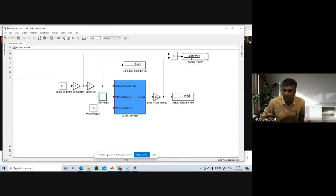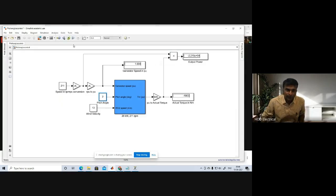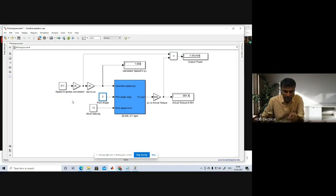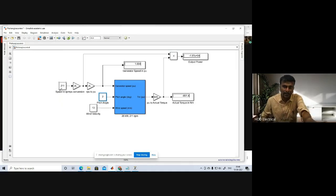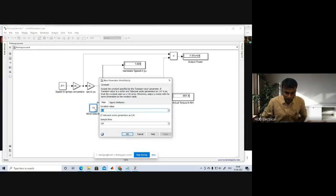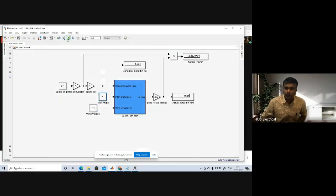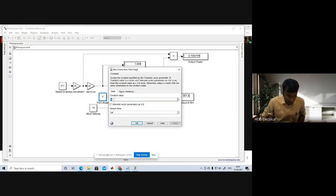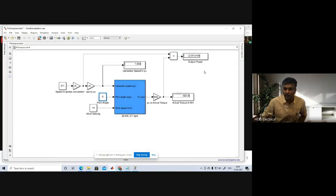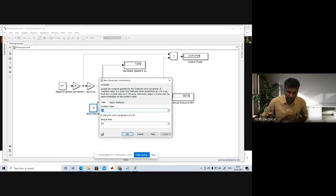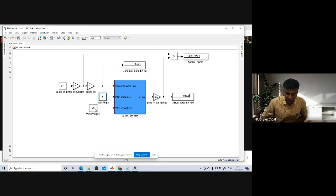If I increase the pitch angle further, we will get approximately 20 kilowatts again. Whenever wind velocity is 13 meters per second and speed is at rated speed, we cannot increase generator speed beyond that, so we increase the pitch angle to maintain rated power as constant. Then if we increase wind velocity to 14 meters per second, output power rises to 22 kilowatts, so I increase pitch angle to 4 degrees to bring it back toward 20 kilowatts. Increasing to pitch angle 5 degrees gives approximately 20 kilowatts. This way you can vary pitch angle up until wind velocity reaches 24-25 meters per second.